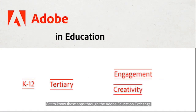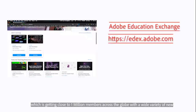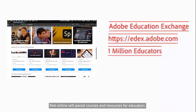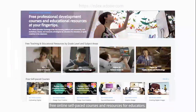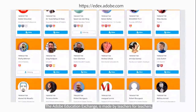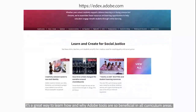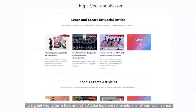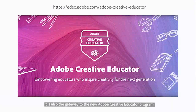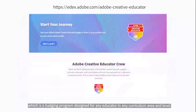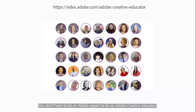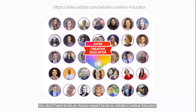Get to know these apps through the Adobe Education Exchange, which is getting close to 1 million members across the globe, with a wide variety of new, free, online, self-paced courses and resources for educators. The Adobe Education Exchange is made by teachers for teachers. It's a great way to learn how and why Adobe tools are so beneficial in all curriculum areas. It is also the gateway to the new Adobe Creative Educator program, which is a badging program designed for any educator in any curriculum area and level. You don't have to be an Adobe expert to be an Adobe Creative Educator.